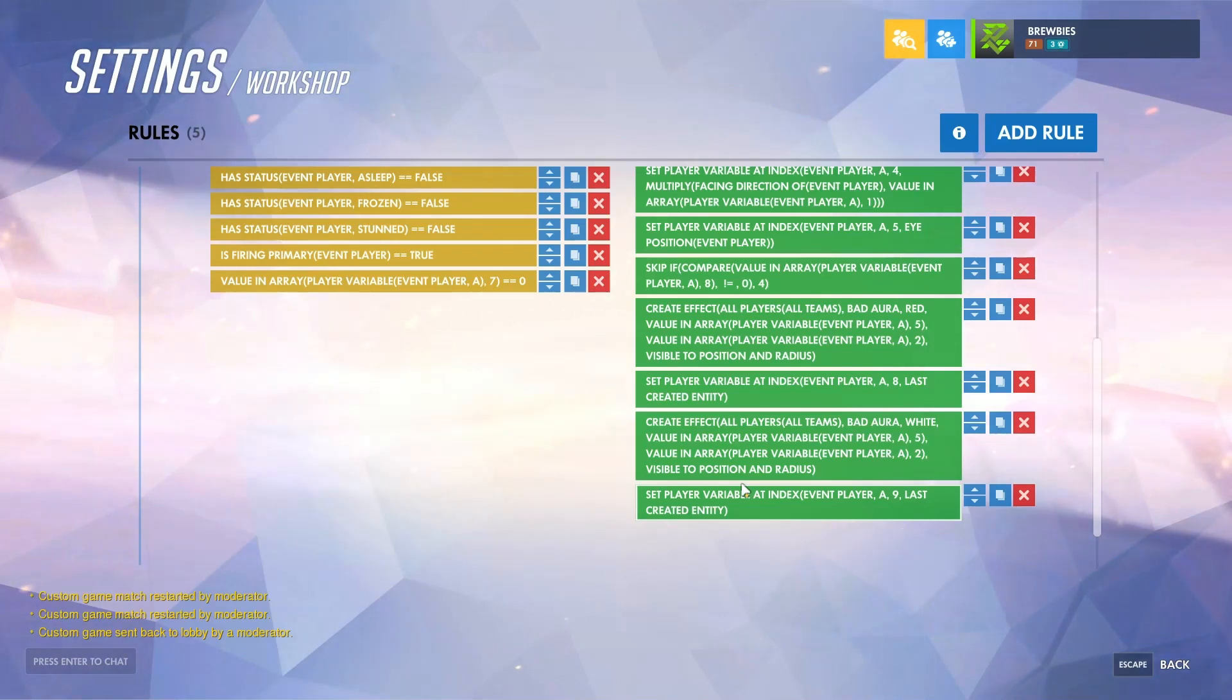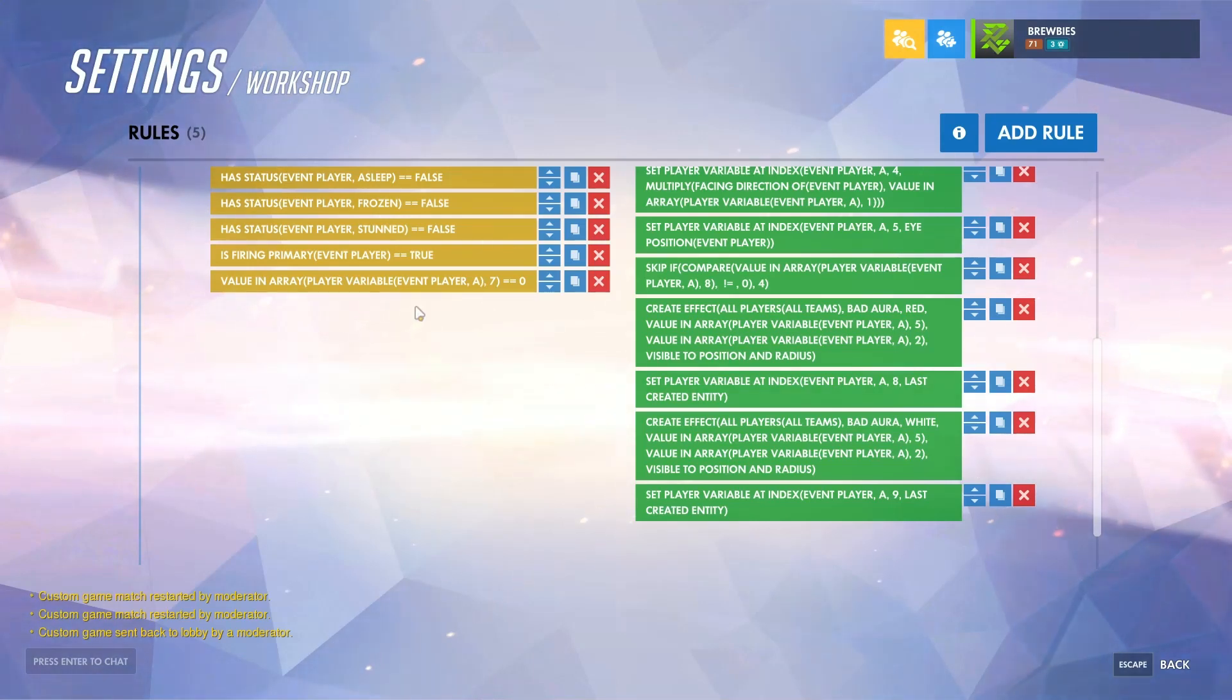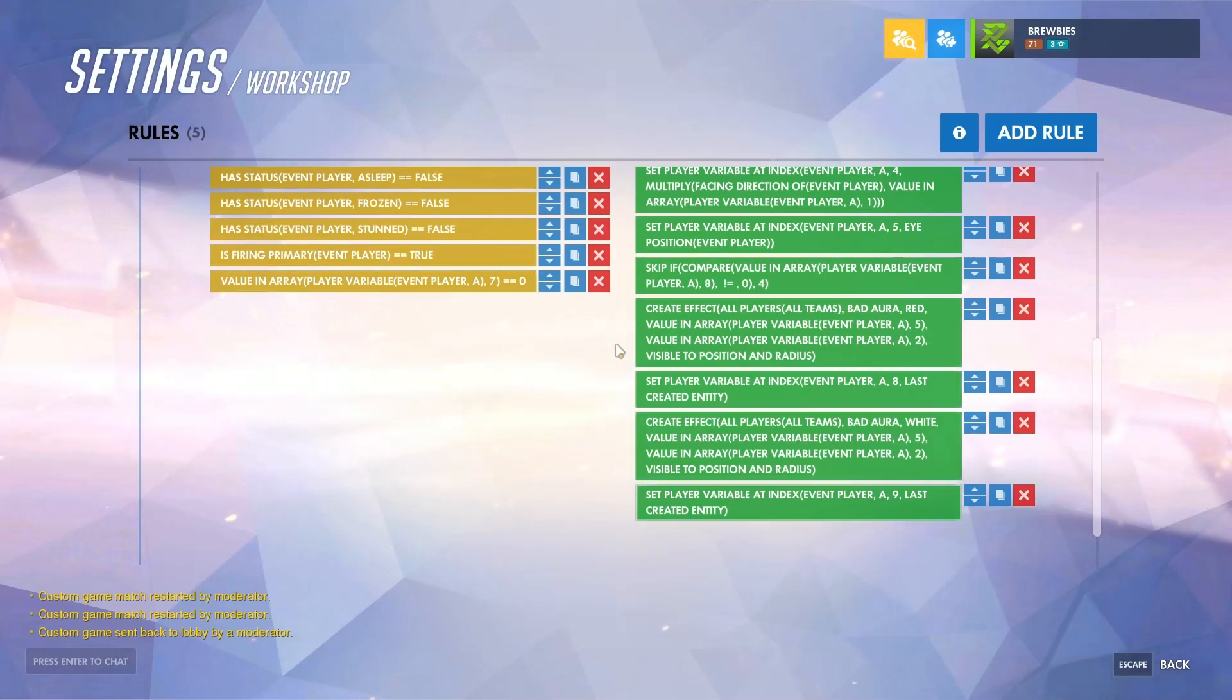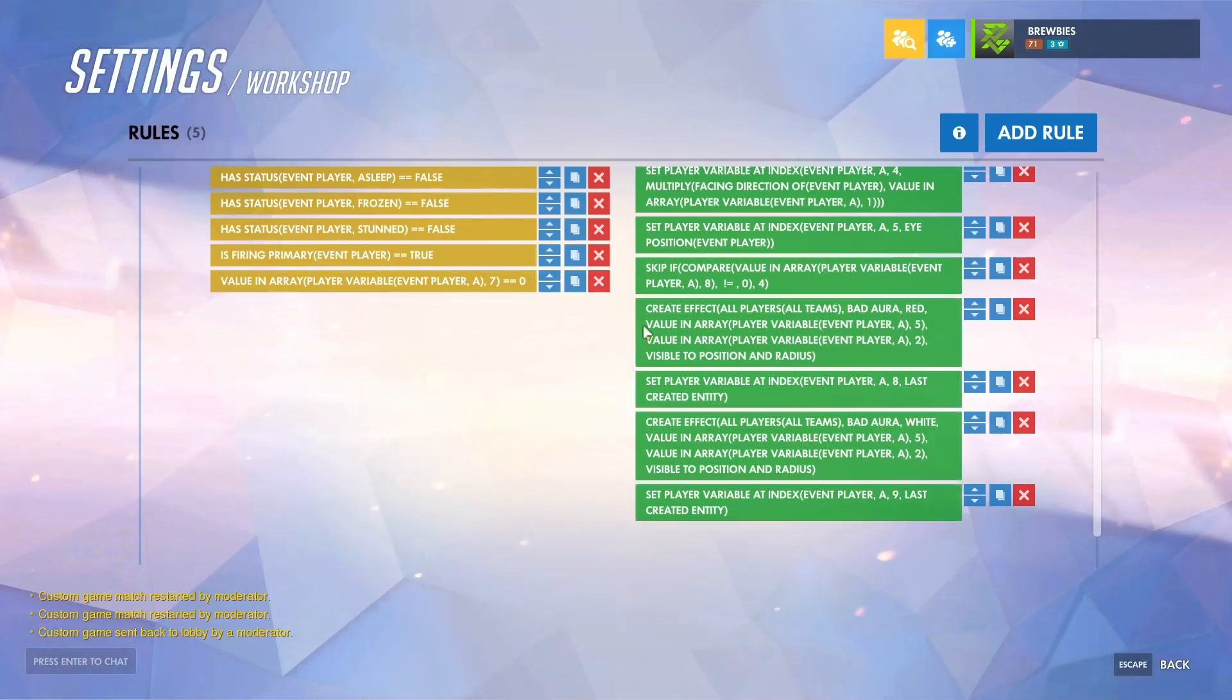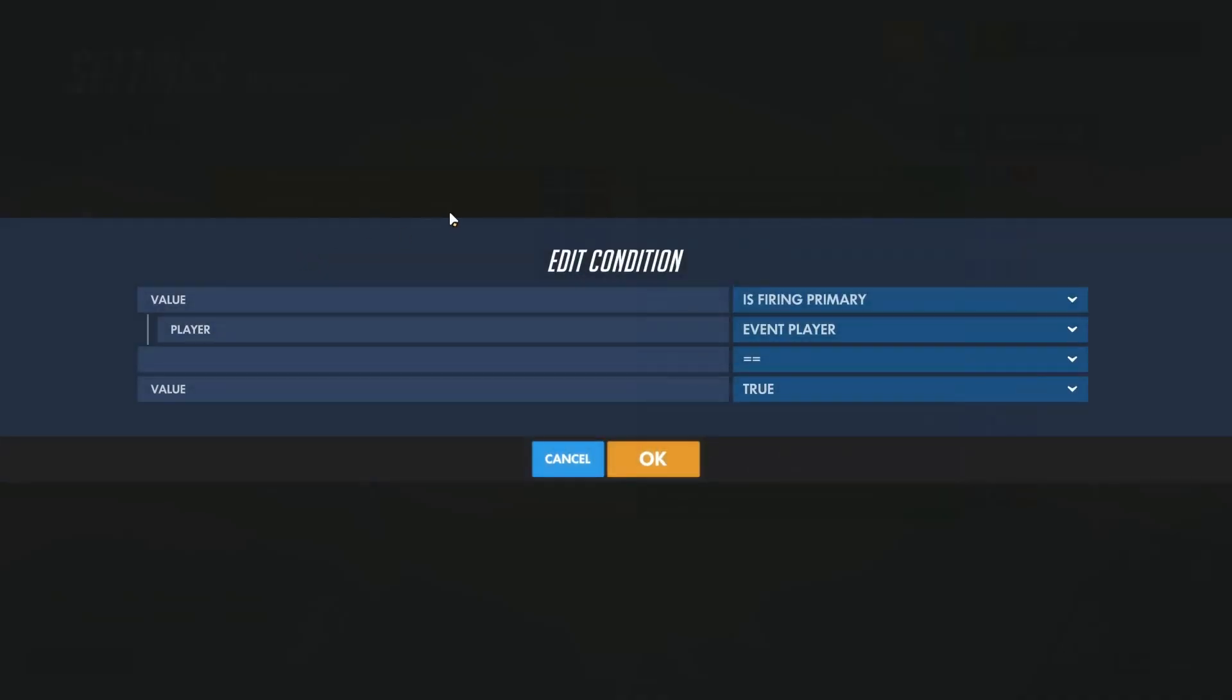The two things you will most likely be changing in this script are which button activates the projectile as well as what type of effects are created with the projectile. If you want to change what button activates it, you would just switch this "is firing primary" to button held ability one, two, etc.